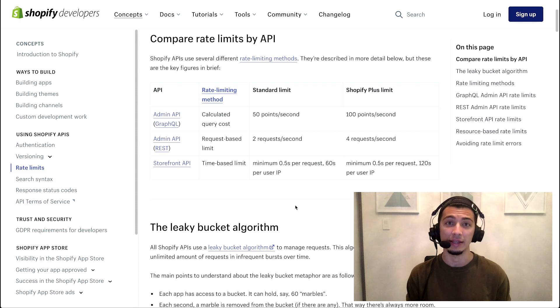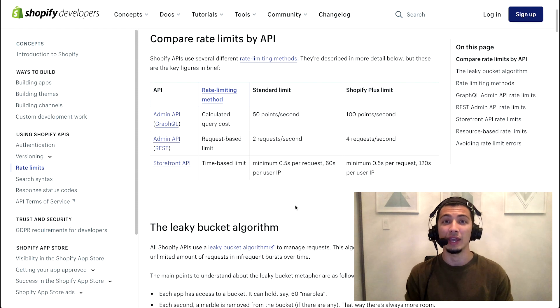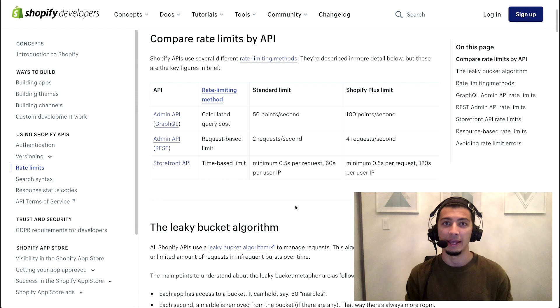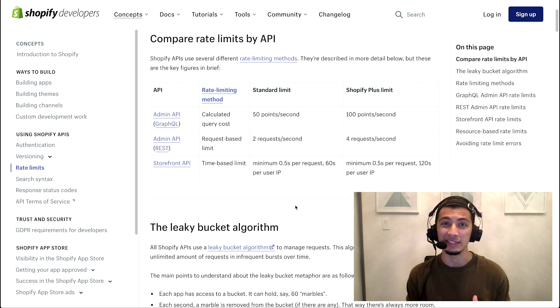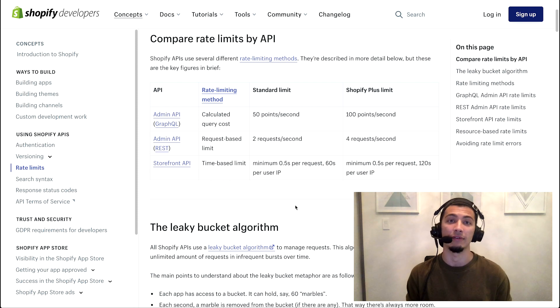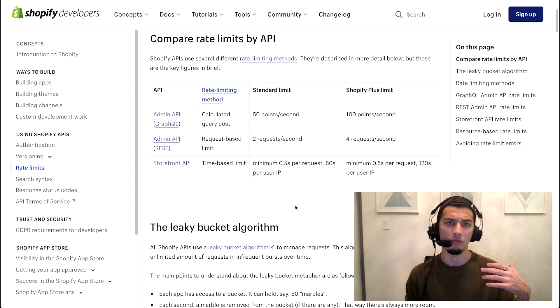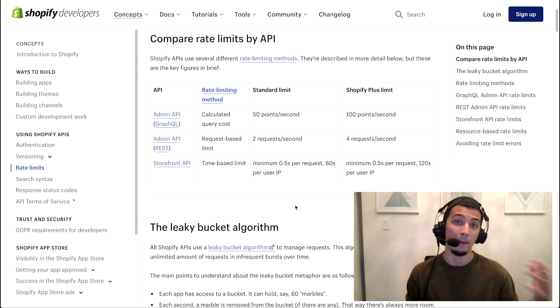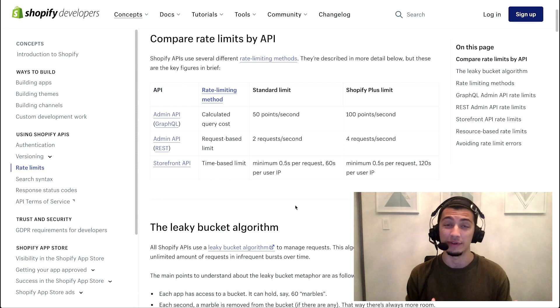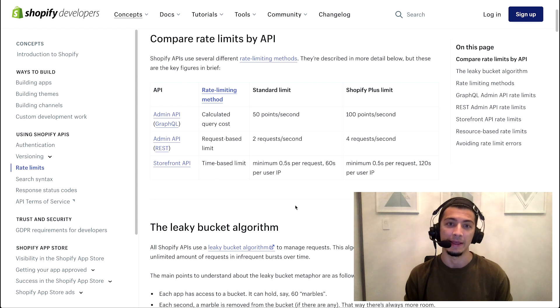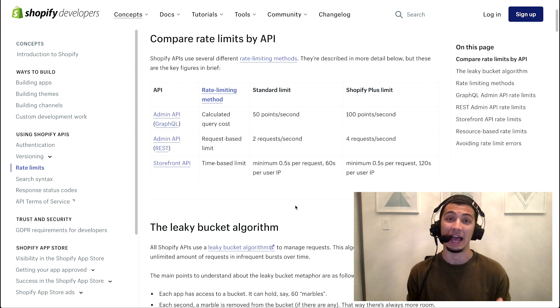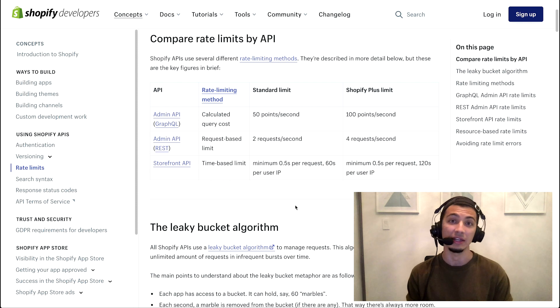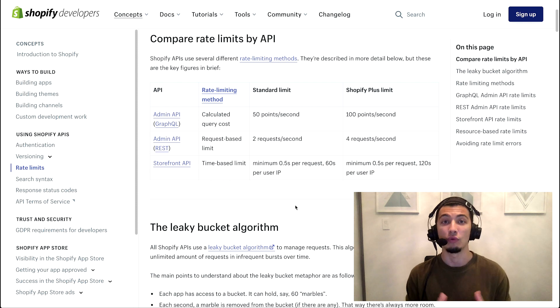The most common type is probably the request-based limit, which is used by the REST admin API. And in a request-based limit, the rate limit is associated to the number of individual requests you're making. So, in this case, we see that we have one column that specifies a standard limit for most of our Shopify plans. And then for Shopify Plus merchants, those numbers are effectively doubled. So, I'll speak in standard terms in most cases.